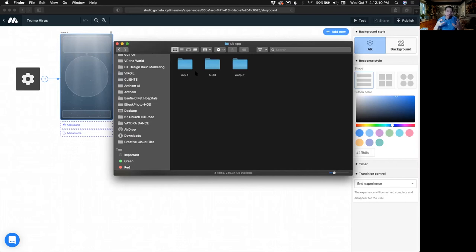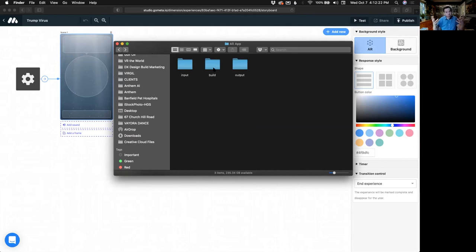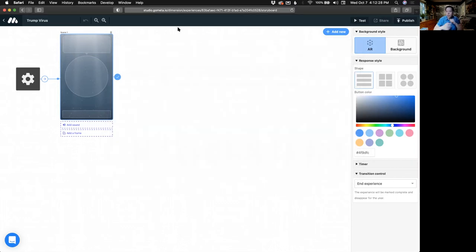If you're editing video geared towards the app or editing some audio, that can go in the build folder. There's not much to put in the output folder, although there may be certain files we'd be exporting from Metaverse later, so it's always good to have that there. When I start importing things in, this is where all the files are located on the computer.